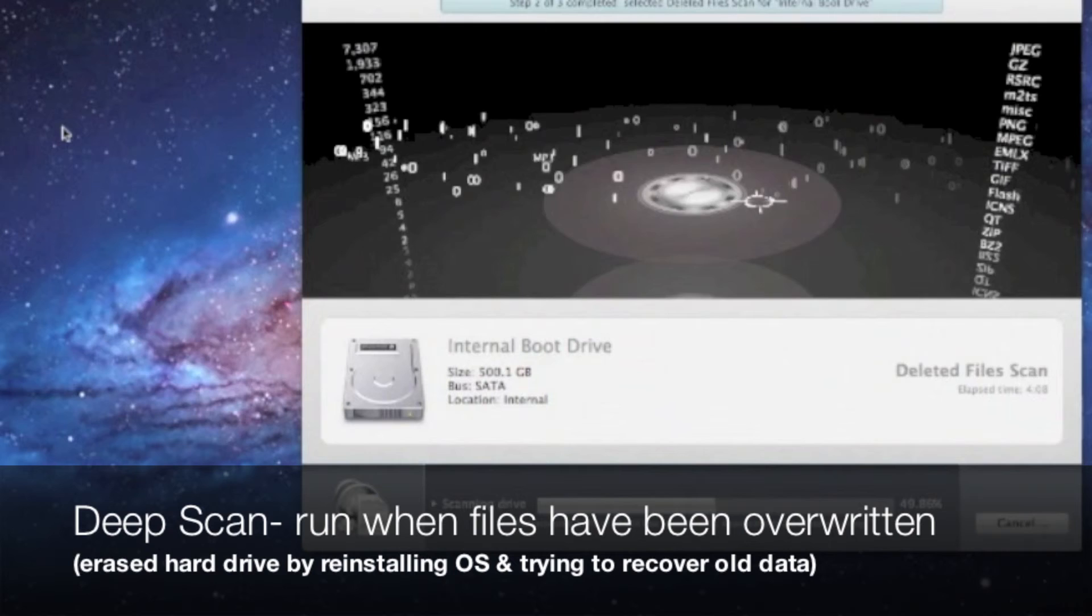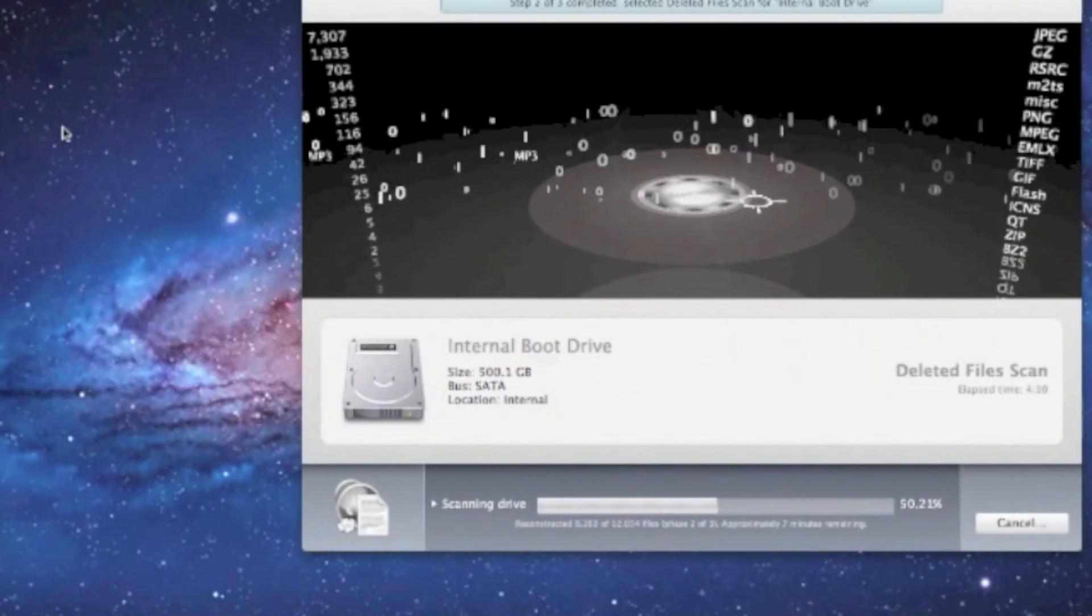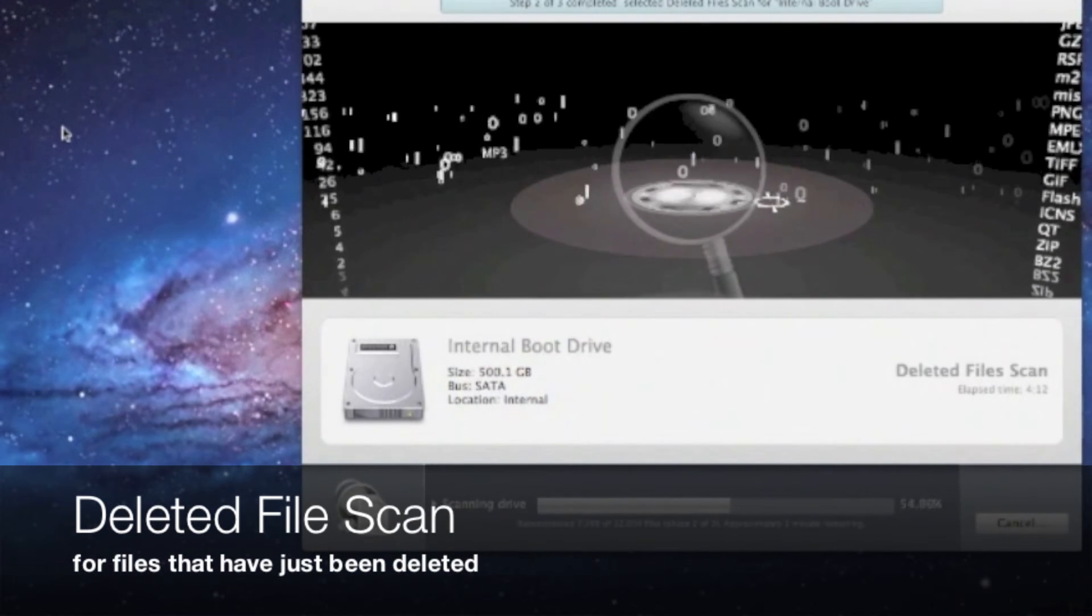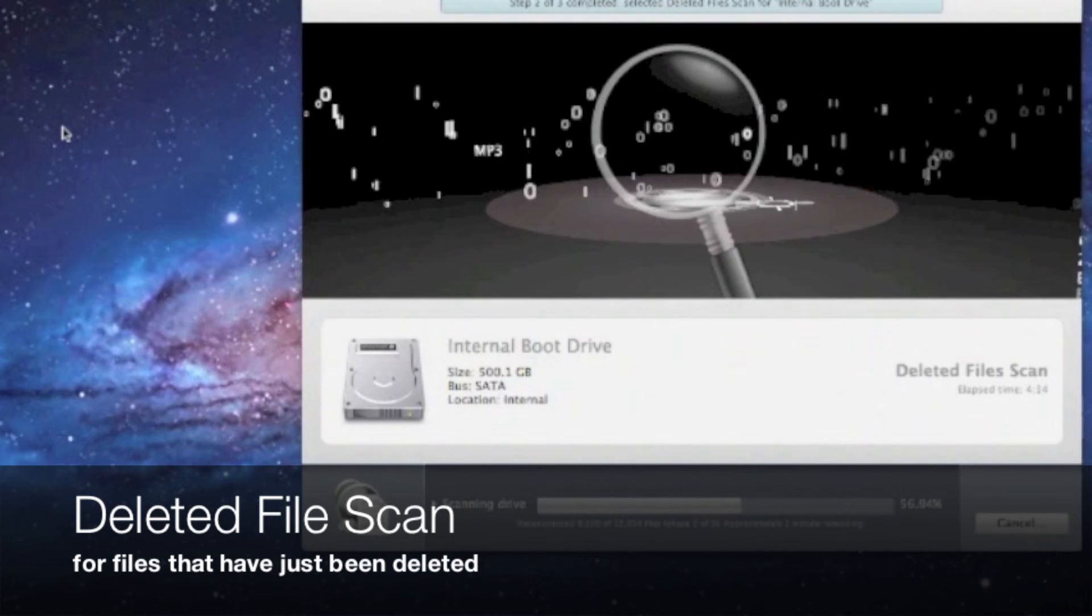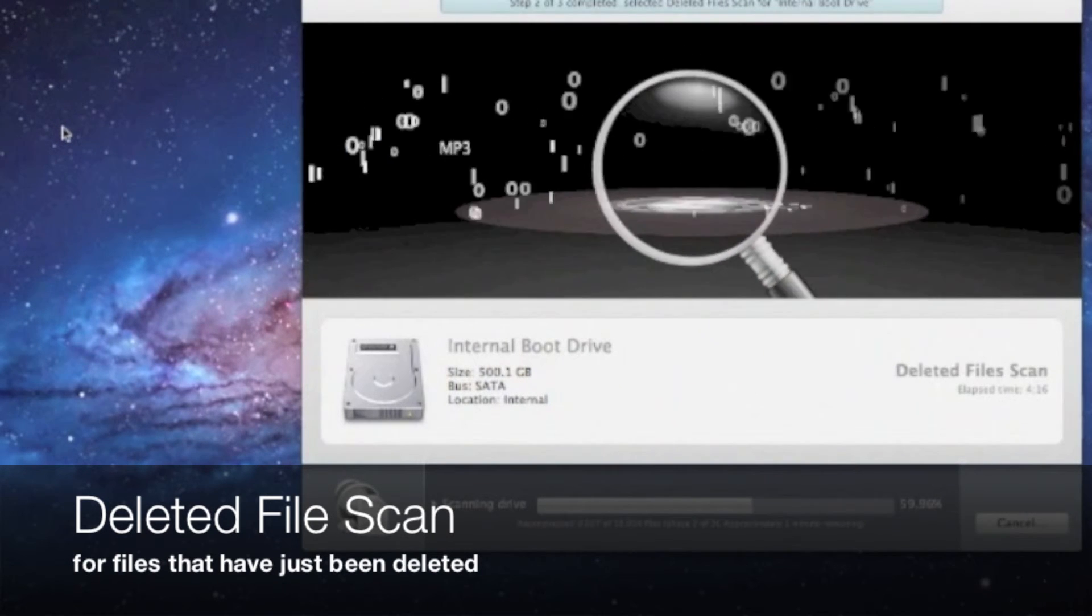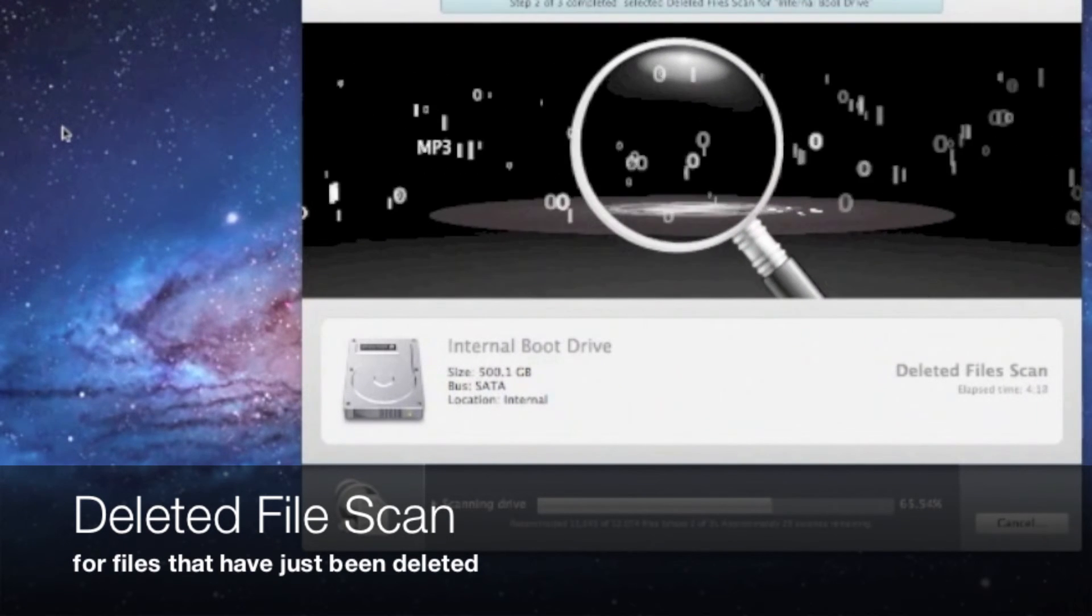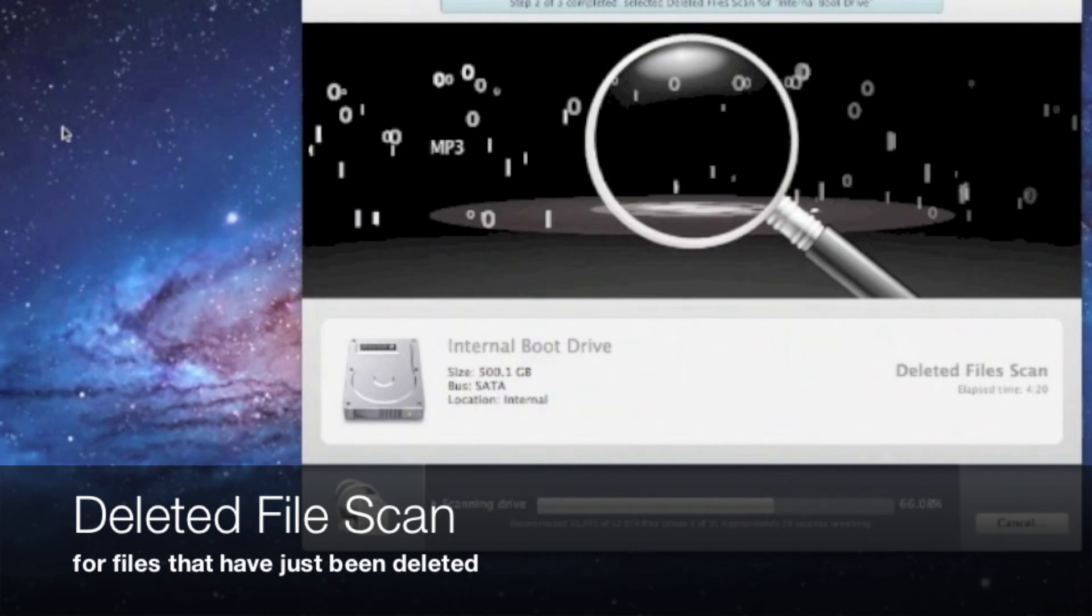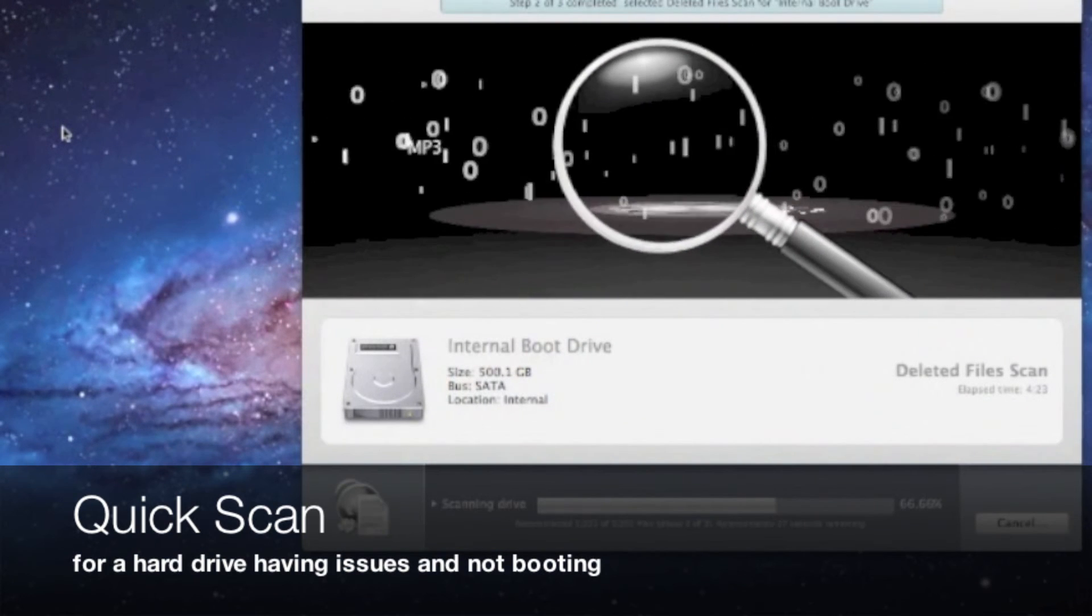A deleted file scan would be for files that were just deleted and you're trying to find those files. And a quick scan would be for a hard drive that is having issues mounting or is not booting to Mac OS.